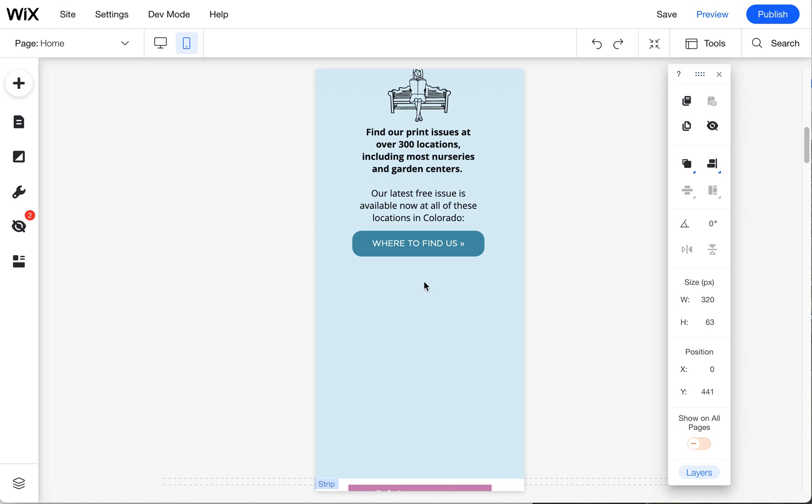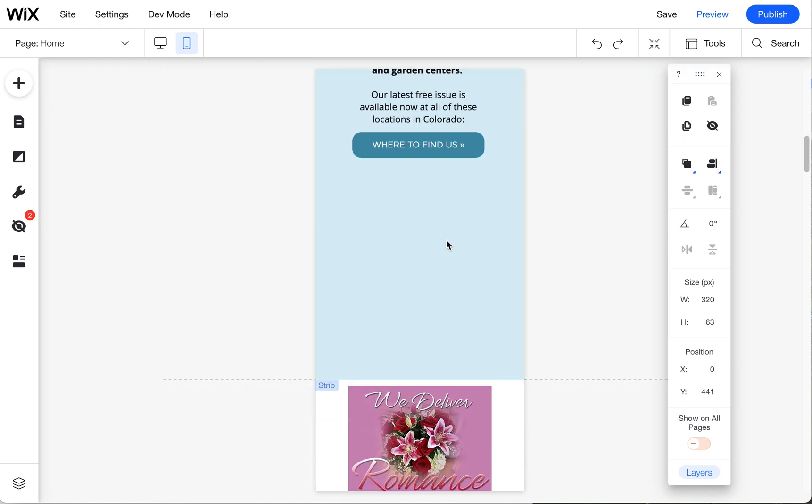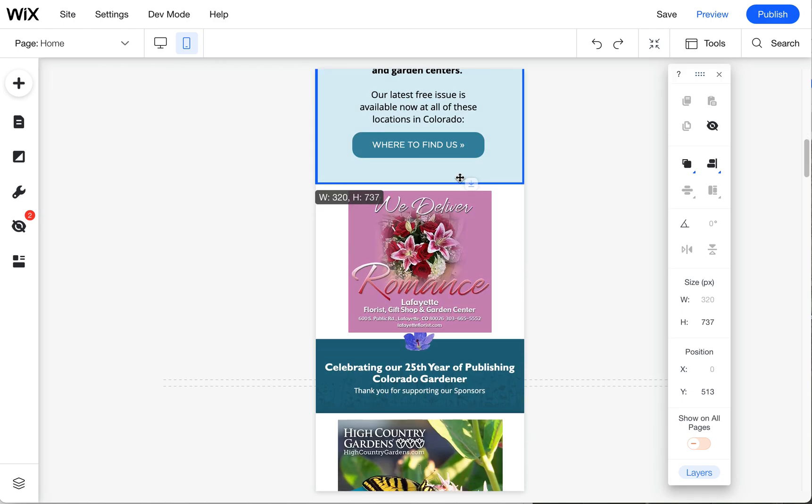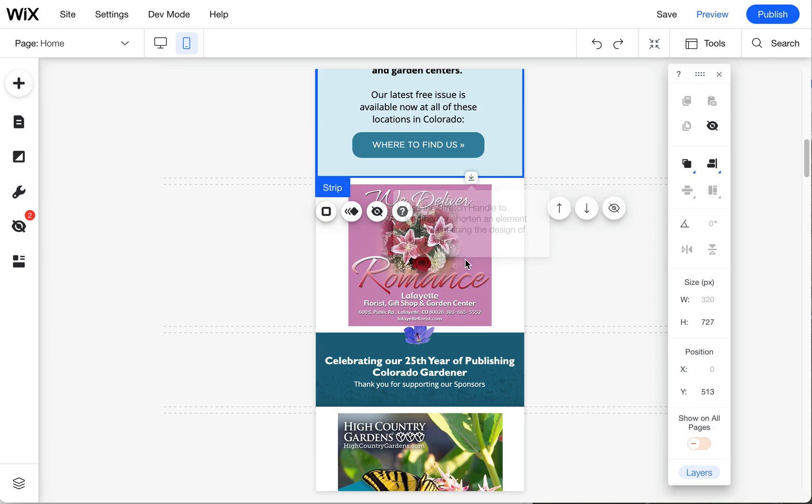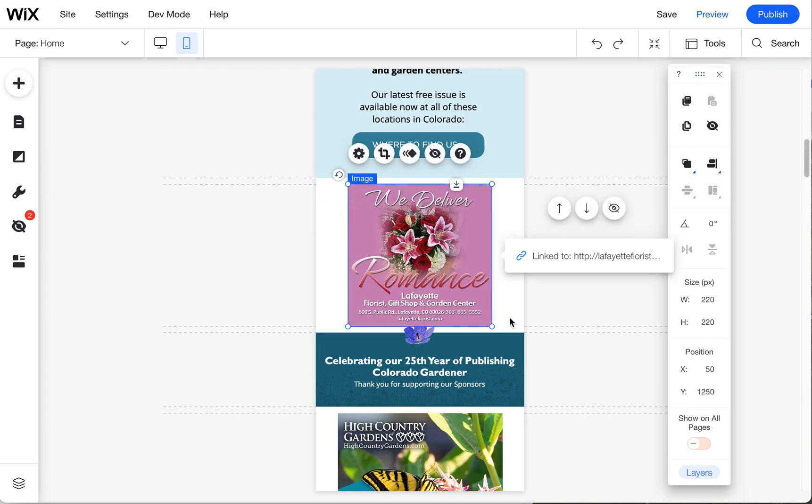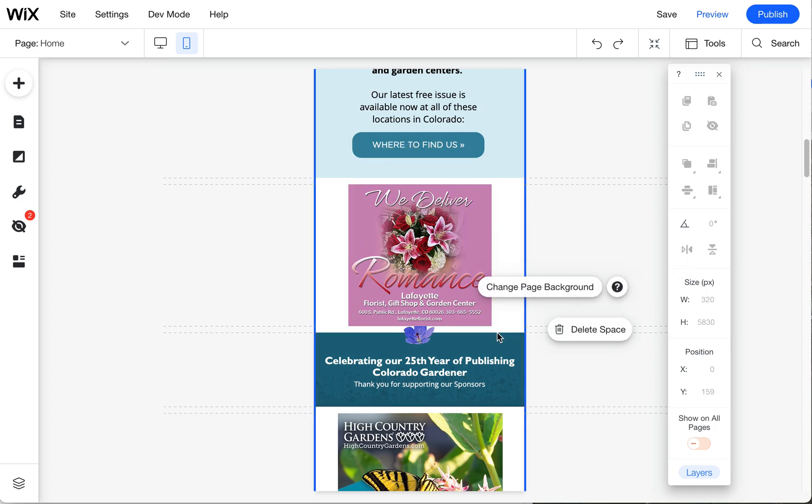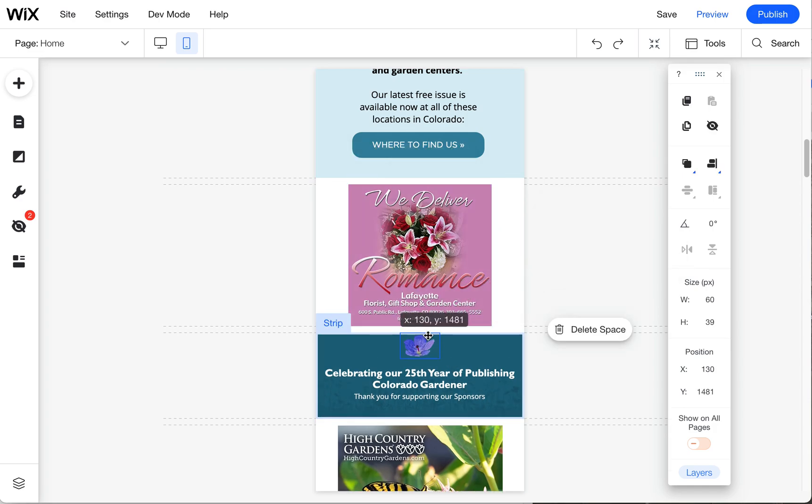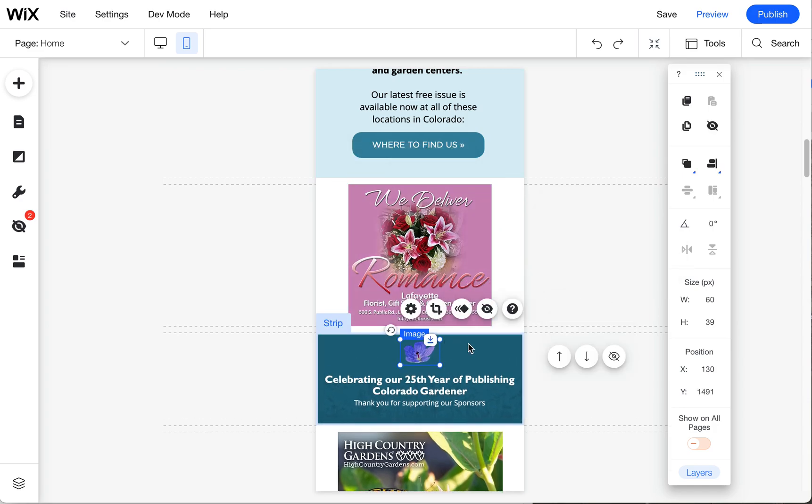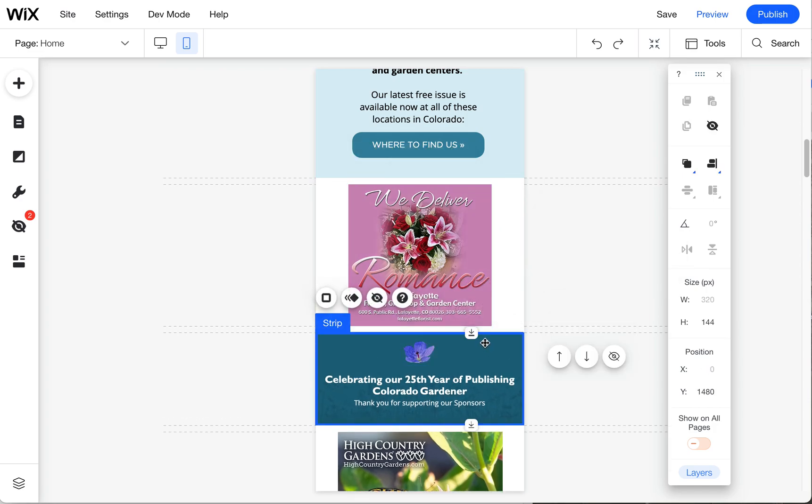Let's look at some of these other things. Coming down here there's a big block here too, let's get rid of that. Again, I'm just using this stretch handle that moves everything up in sync with it. Let's give this ad a little bit more room so I'm going to drag this down.